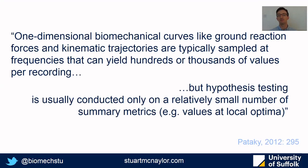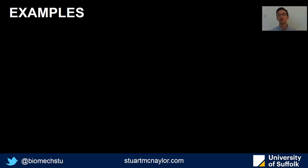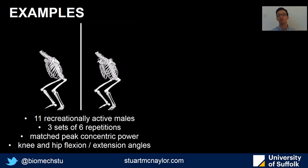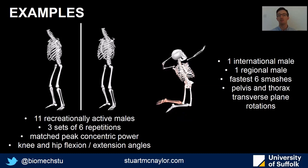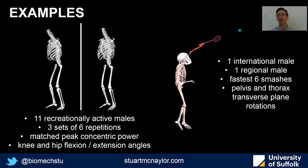So I'm going to compare a few different alternative methods on two different example datasets. The first is a comparison of flywheel and barbell back squat, looking at knee and hip flexion-extension angles. And the second will look at pelvis and thorax transverse plane rotations, comparing one international male badminton player to one regional standard male badminton player.